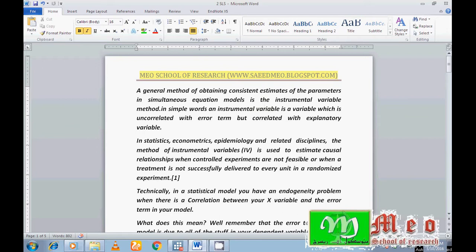An instrumental variable is a variable which is not correlated with the error term but is correlated with the explanatory variables. A question normally arises: how many instrumental variables can be included, and how many variables may be endogenous in a model? Endogenous variables may be more than one.